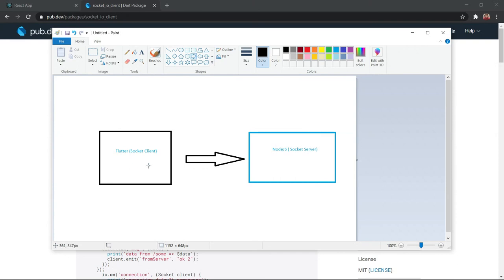When we use Socket.io, we have to use two things: on the frontend side we use the Socket.io client, and on the backend side we use the Socket.io server.